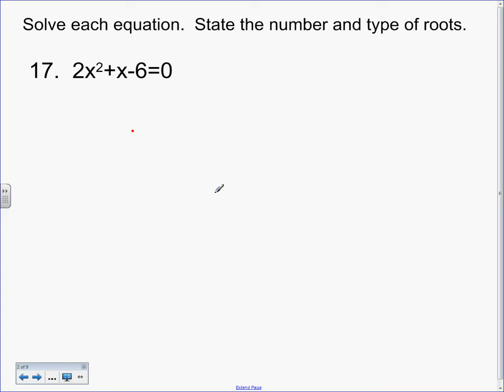We're on section 5-7, roots and zeros. We're skipping the first page because it looks scary and we'll come back to it. So we're on number 17 — it says solve. This is not Algebra 2, this is Algebra 1. You can use the quadratic formula or factor. You guys are trying to factor right now.